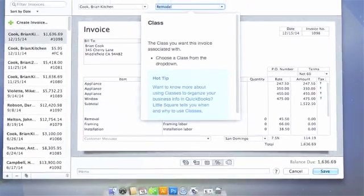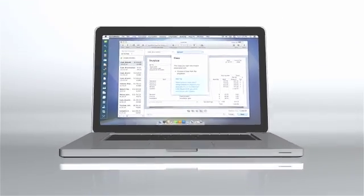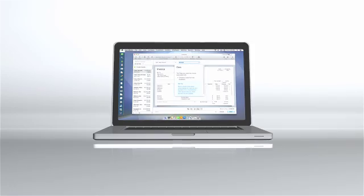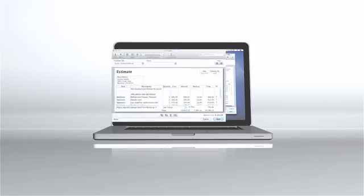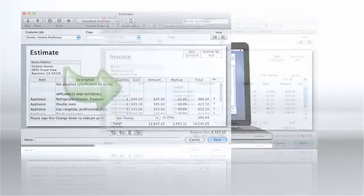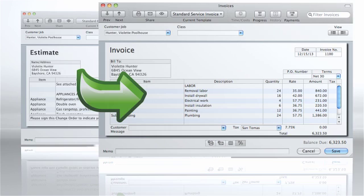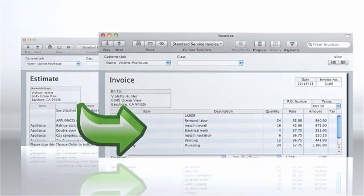Everything is organized in one place, helping you work more efficiently. Data you enter in one form flows into another, like from an estimate to an invoice, saving you time and helping you avoid data entry mistakes.